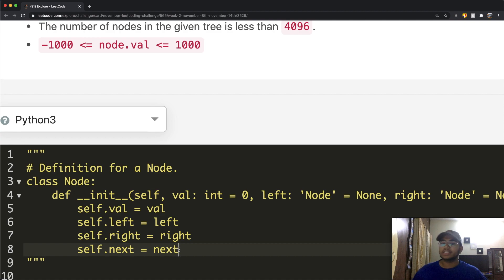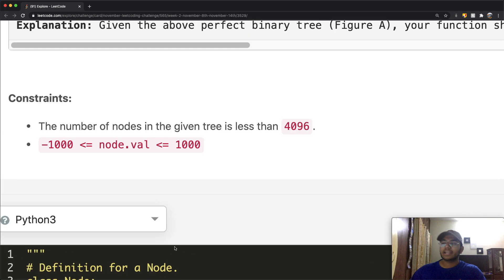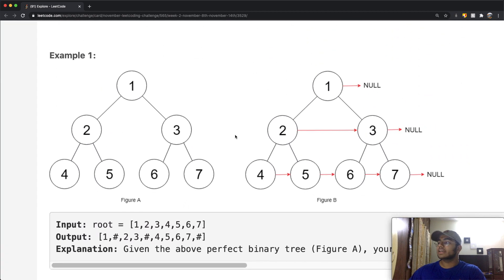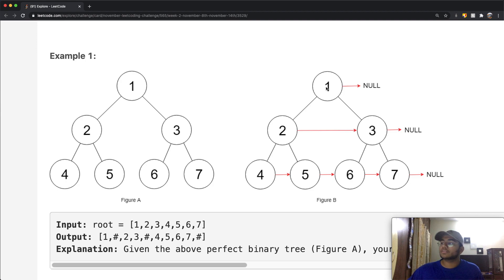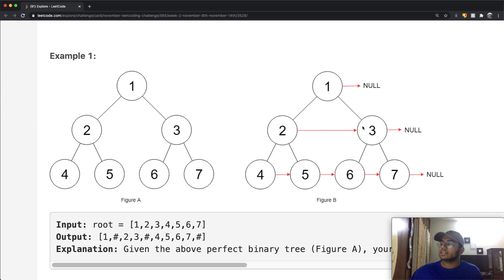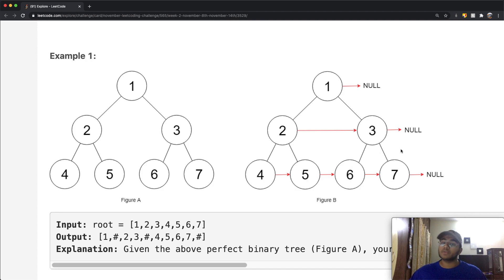self.next basically refers to whatever value is to the immediate right of a node — not the right child, but the exact right neighbor. For example, for node one the next attribute will be null. For two, the next attribute will be three, and for three it will be null. For four, next is five; for five, next is six; for six, it's seven; and for seven, it's null.